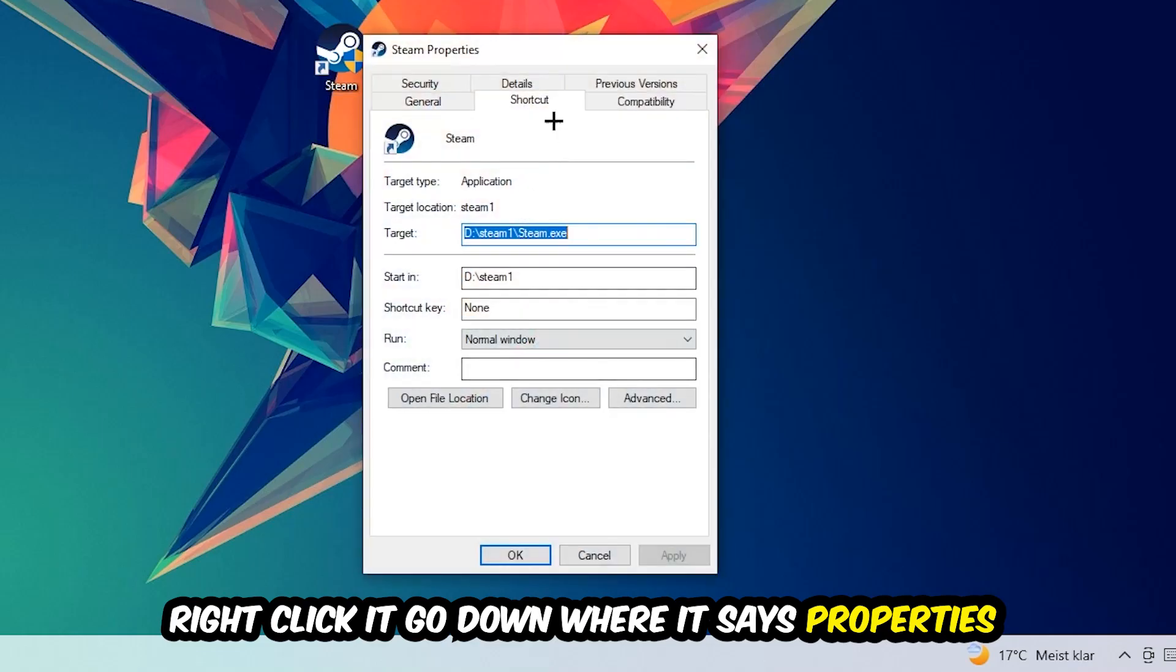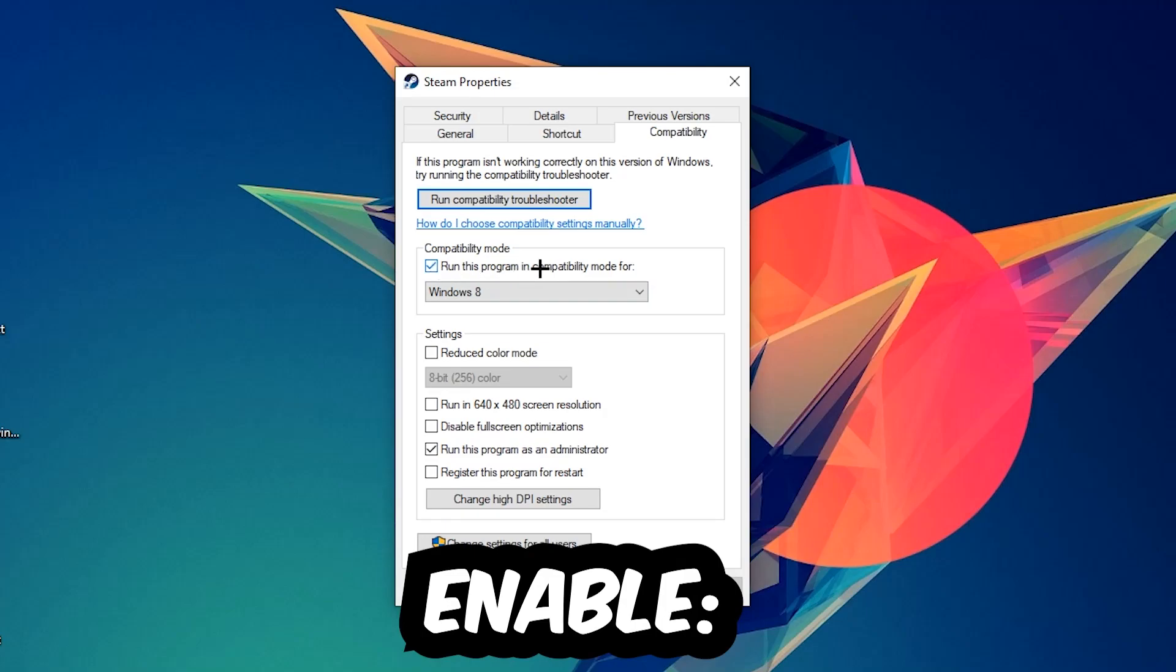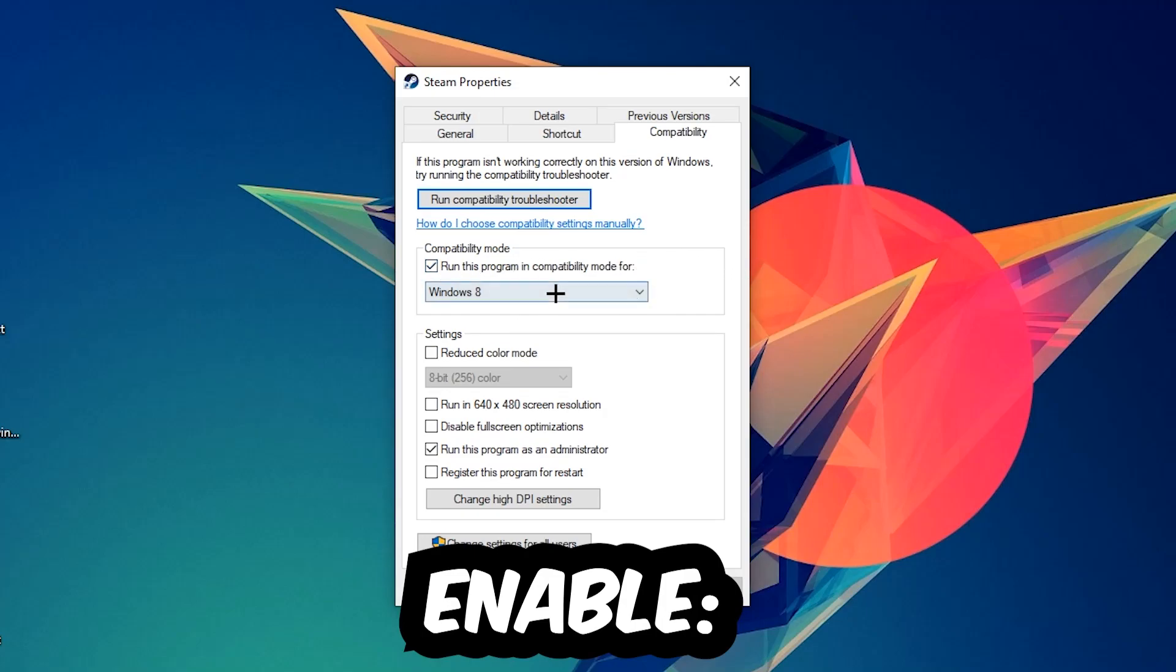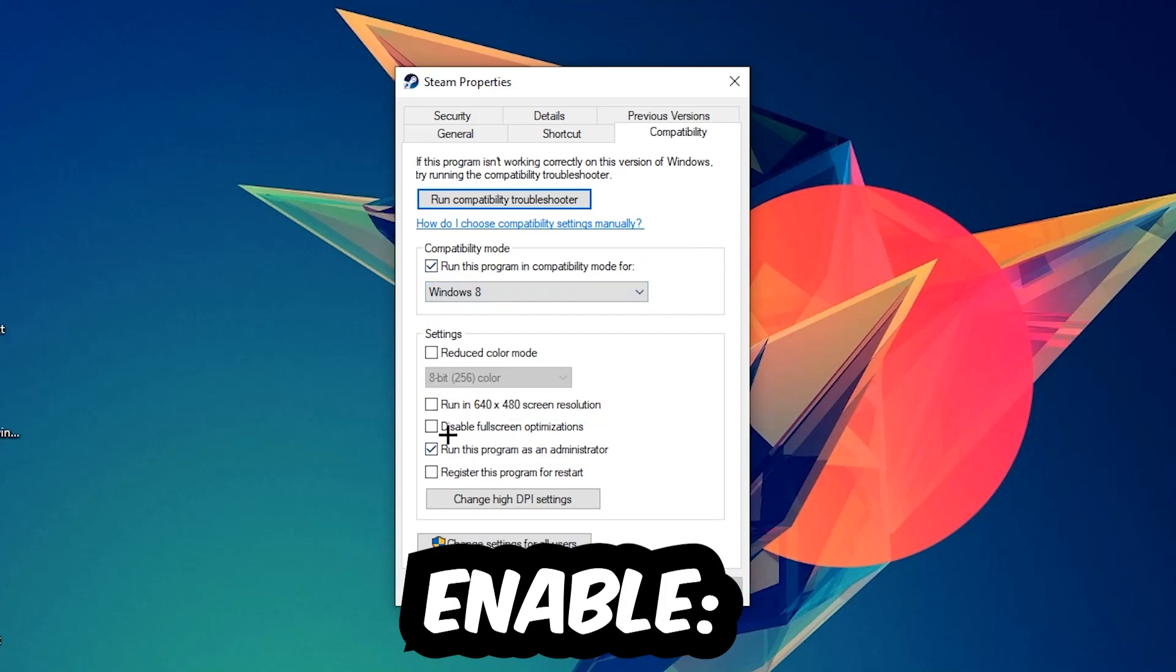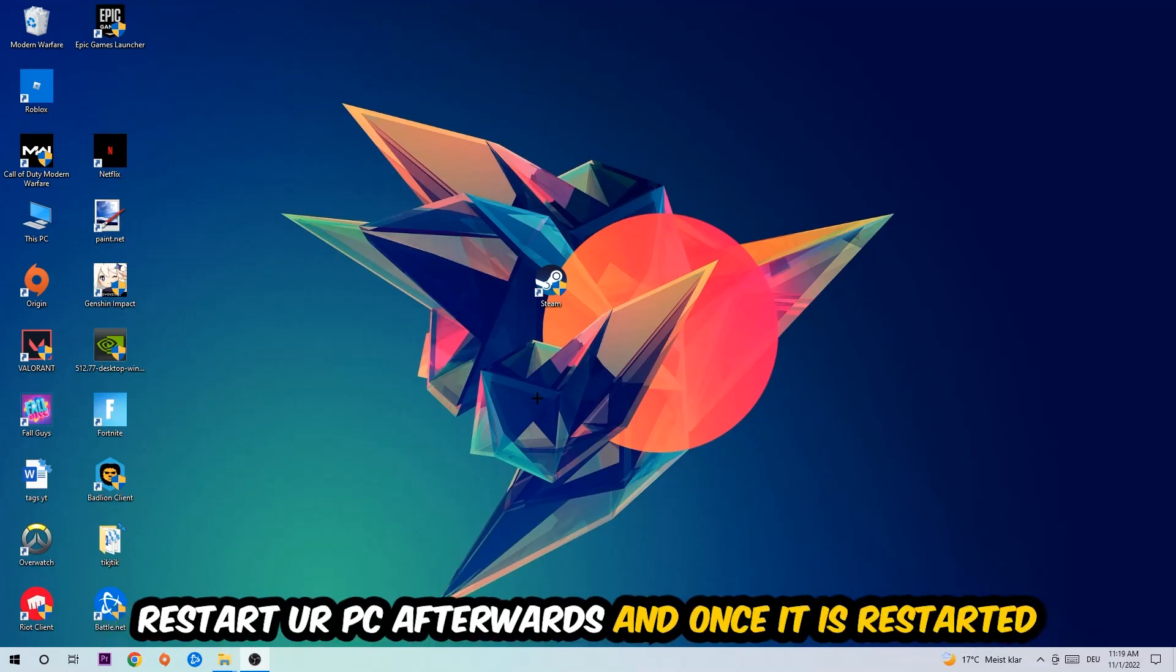Click on Compatibility and simply copy my settings. Enable 'Run this program in compatibility mode for' and select Windows 8. Enable 'Disable fullscreen optimizations' as well as 'Run this program as an administrator'. Hit Apply and OK. I would personally recommend restarting your PC afterwards.